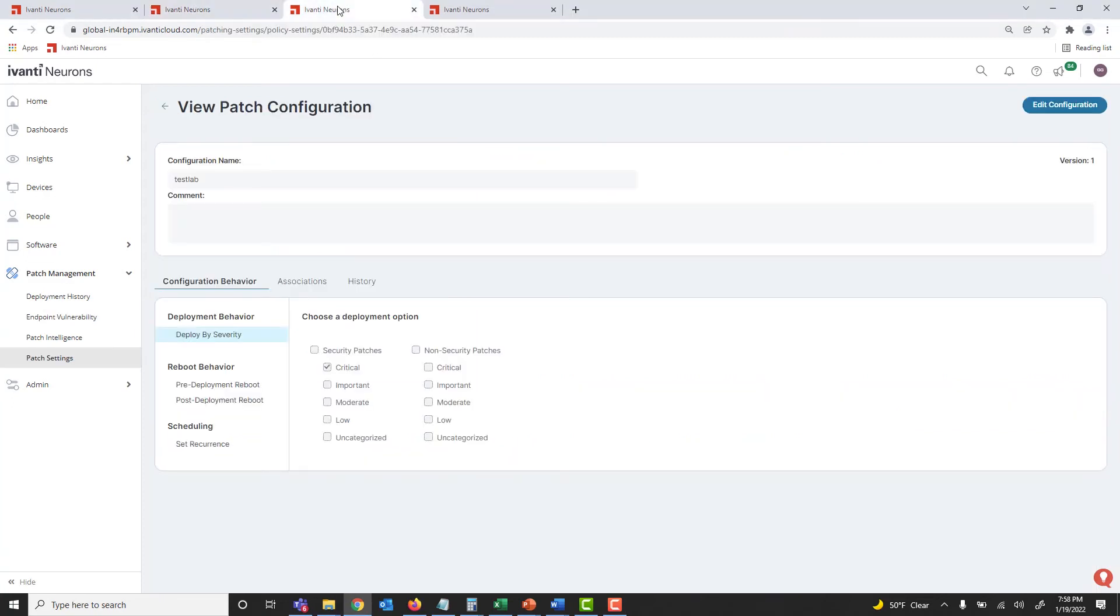And when it's time to patch, autonomous patch configuration deployed to the Ivanti Neurons agent on devices distribute thoroughly tested patches to thousands of machines in minutes. These patch configurations run independently on the schedule you set, allowing you to focus on exceptions and risk in your environment.